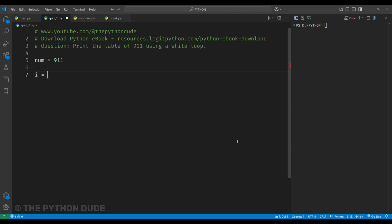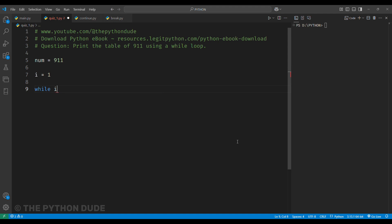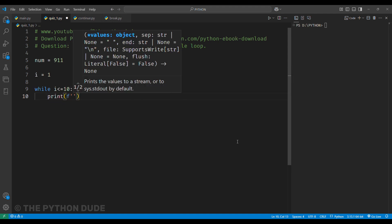Then, we'll create another variable called i and set it to 1. This i is our counter that will help us keep track of the numbers we are multiplying by. Next, we write the while loop like this. While i is less than or equal to 10,